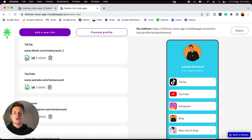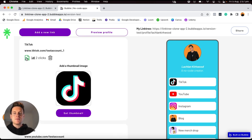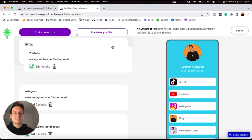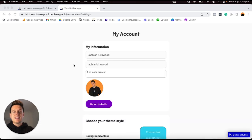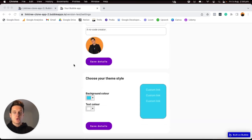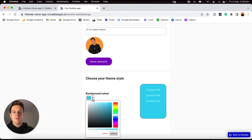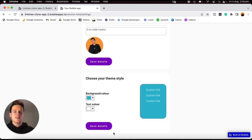I can also choose to upload a custom thumbnail image into a link and view how many clicks it has received. If I really wanted, I could also rearrange the order of these links on my profile, which will be updated in real time. Then over in a settings page, because I've updated to a Linktree premium account, I also have the ability to update the background color of my profile to whatever I'd like, and then save those details.